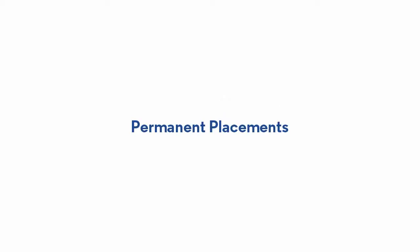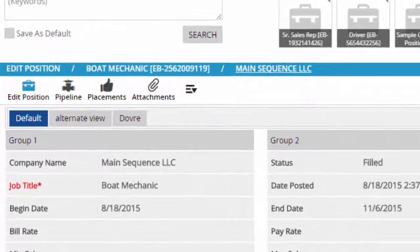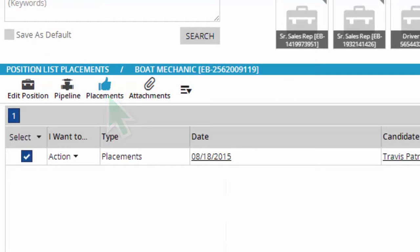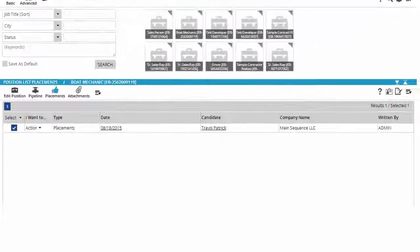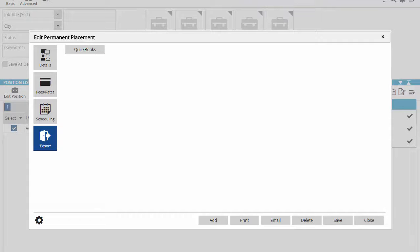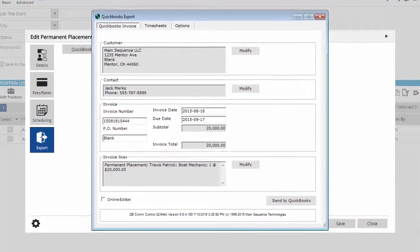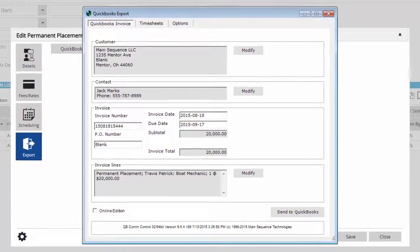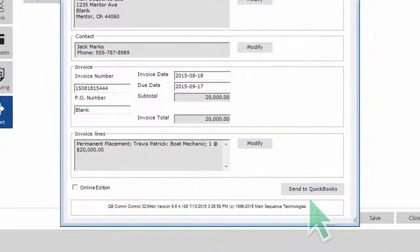Transferring the placement fees for a permanent placement begins with the placement record found under the placements option in a position. We select the placement from a list of available choices and then use the export option to launch the QuickBooks utility. We can review the data prior to transferring and use the modify options to make any changes necessary before clicking the send to QuickBooks button.